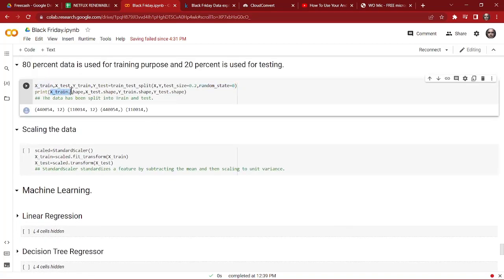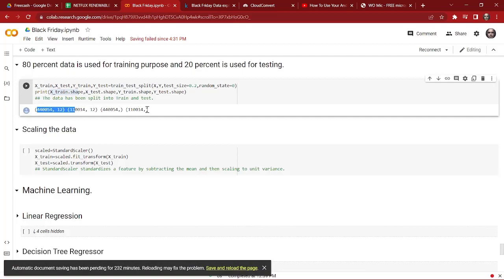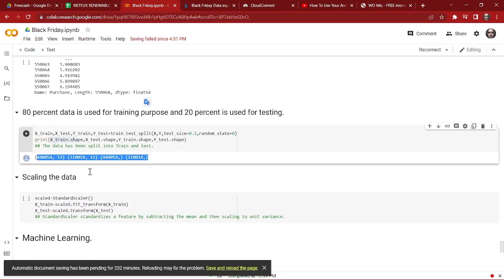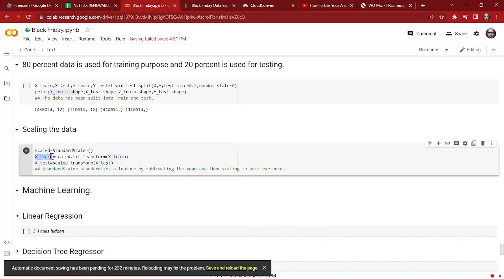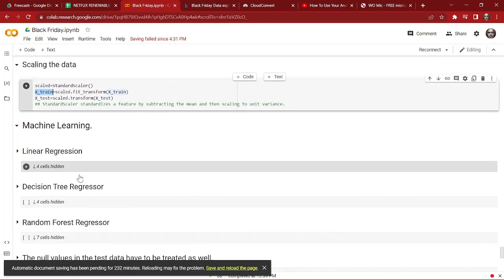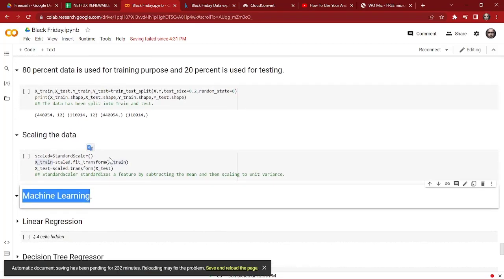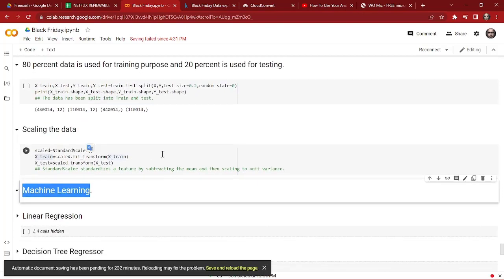We check the shapes of X_train, X_test, y_train, and y_test. Now we are going to scale the data using StandardScaler, which standardizes features by subtracting the mean and scaling to unit variance. We standardize X_train and X_test. In the next video I'll show you how to perform machine learning for this project. See you in the next video, thank you.